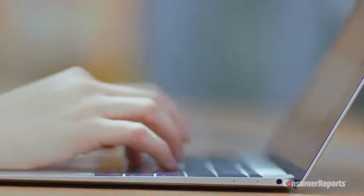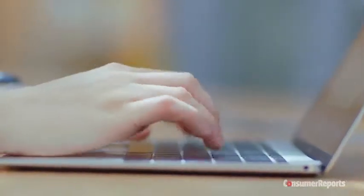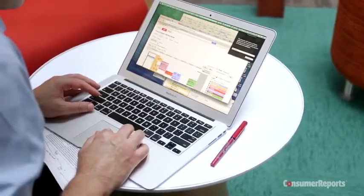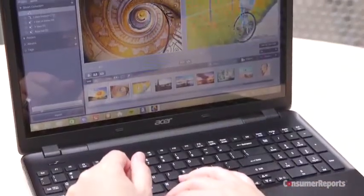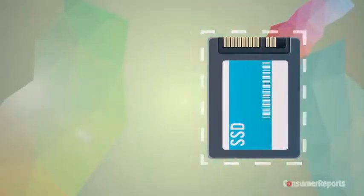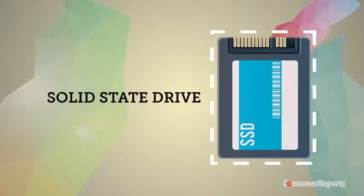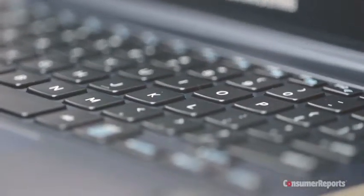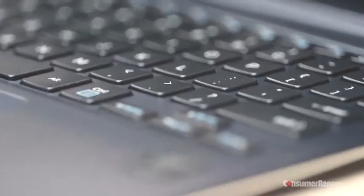For storage, most laptops only have room for one drive, so you'll have to choose which suits your needs better, the high capacity of a hard drive or the quick performance of a solid state drive. You'll spend $350 to $900.